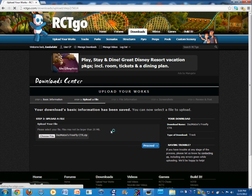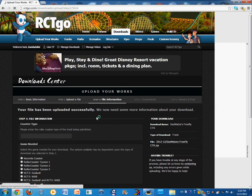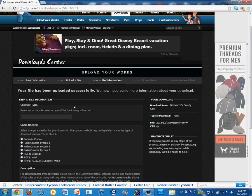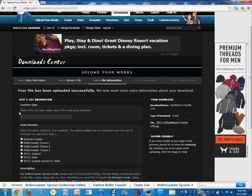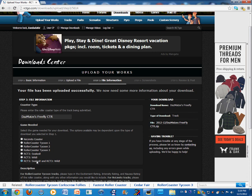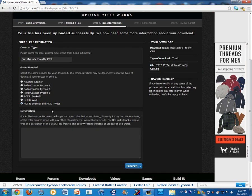It's taking some time. There's technical difficulties. Okay, so, your file has been uploaded successfully. We now need some more information about your download. So, I will be entering. There's Matzi's FreeFly CTR. And, this will be for Roller Coaster Tycoon 3. For tracks, I'm going to write a description.